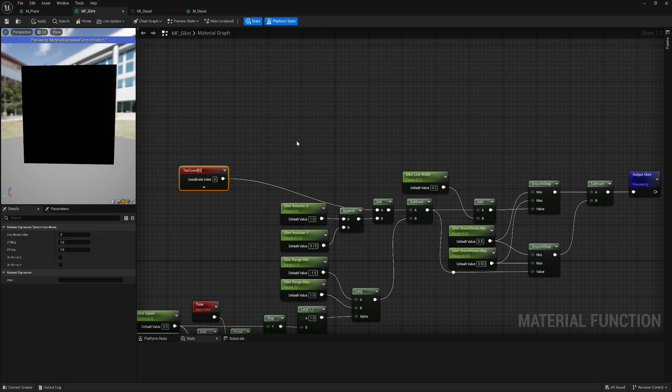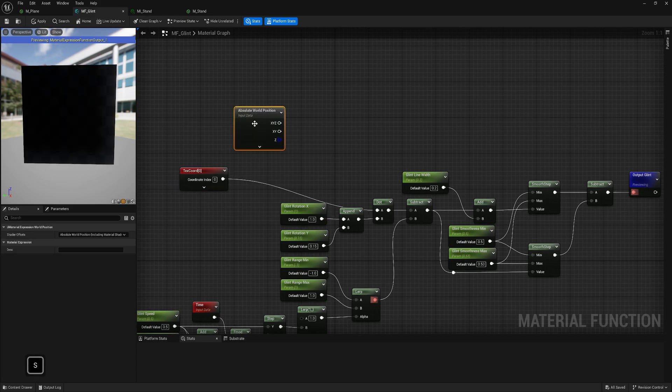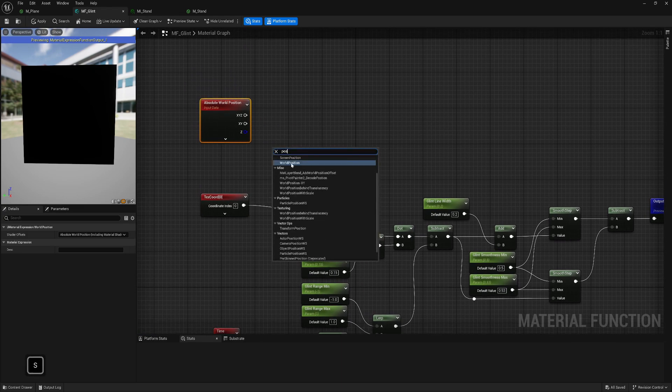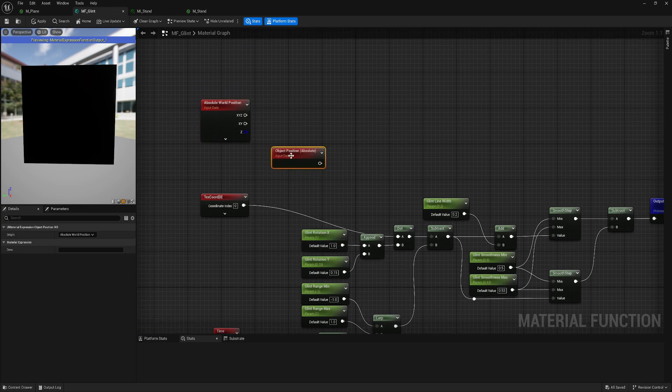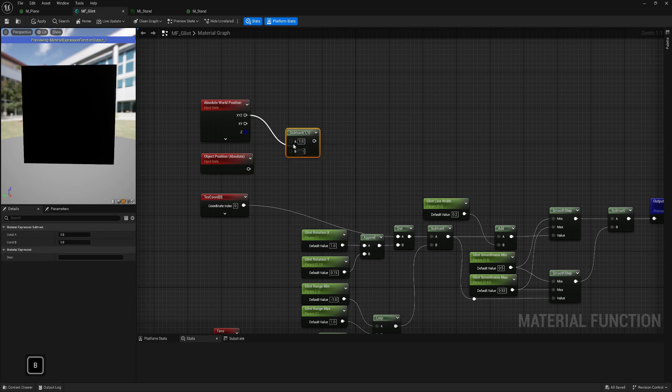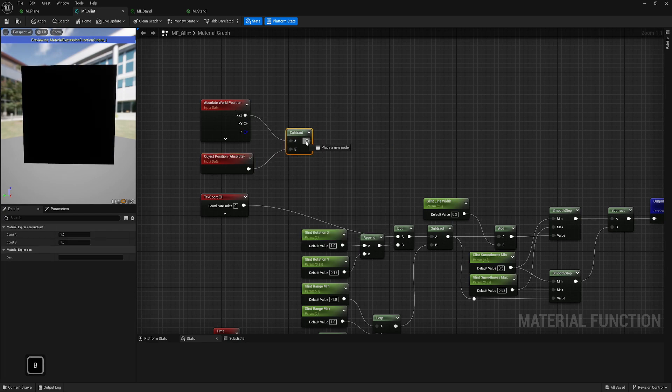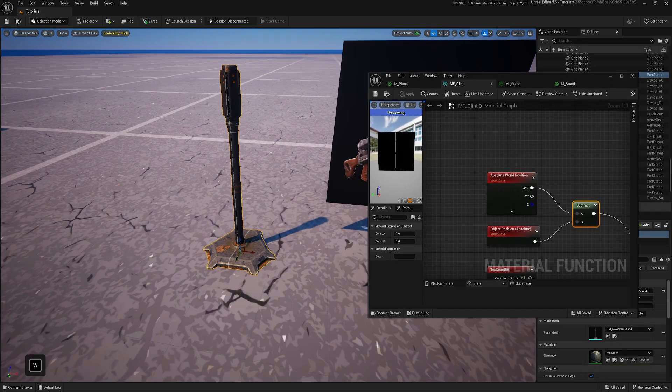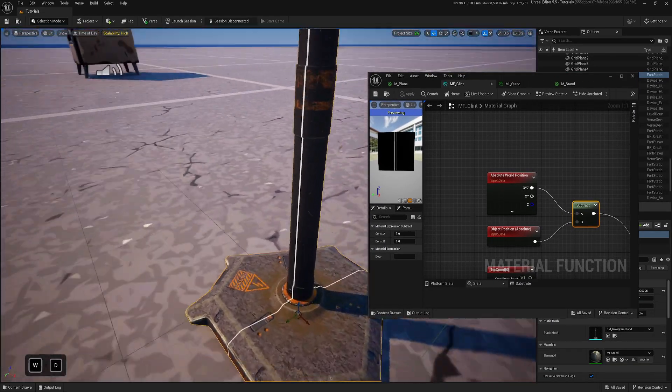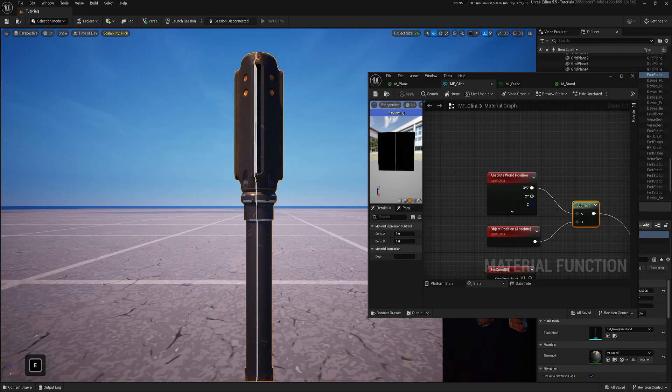Okay, let's start with meshes. To make it based on the meshes, we will get world position, then get object position, then subtract, and we can connect this to the dot. You can see that our line is already working much better.